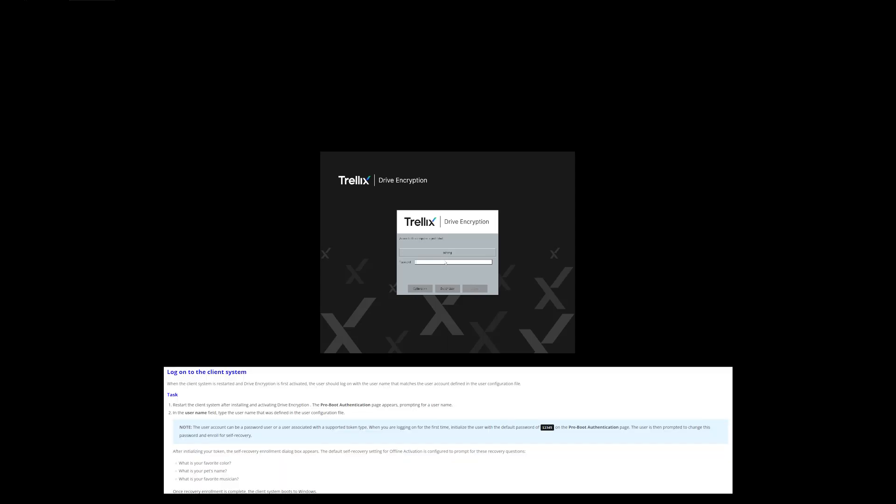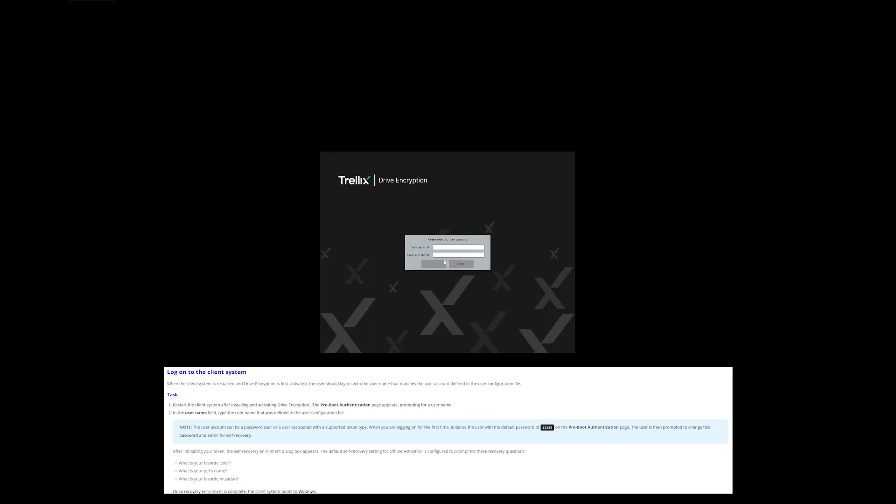We are now getting the pre-boot prompt to enter your username and password. Let me enter the username we put in the txt file — 'sohang' — and hit Enter. The username has been accepted. Now for the password: as seen in previous videos when encrypting an EPO-managed system the password is '1234567', but when you offline-activate drive encryption, the password gets changed to '12345'. Let me enter '12345' and hit Enter.